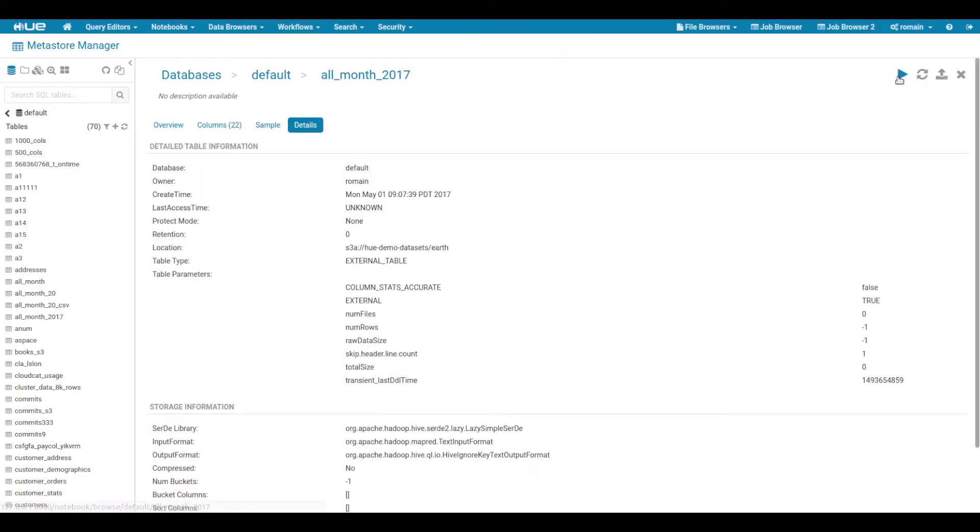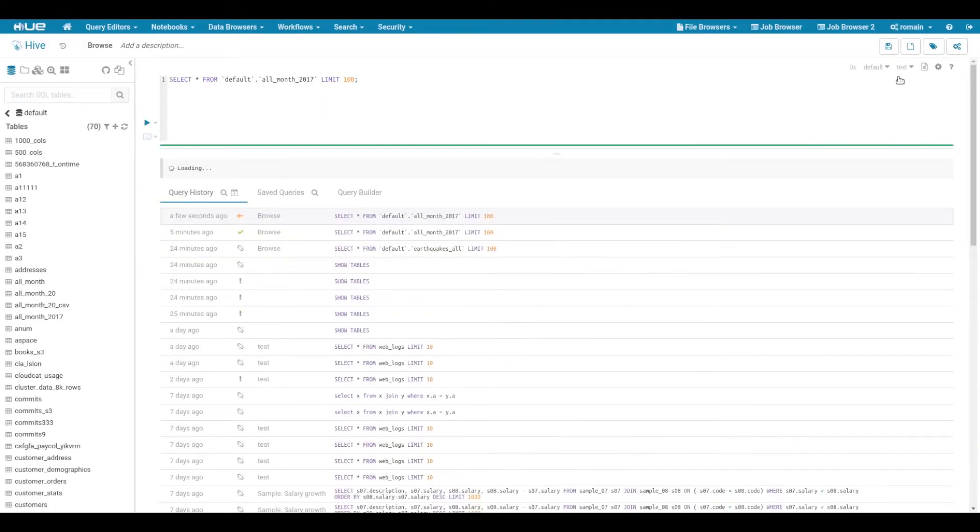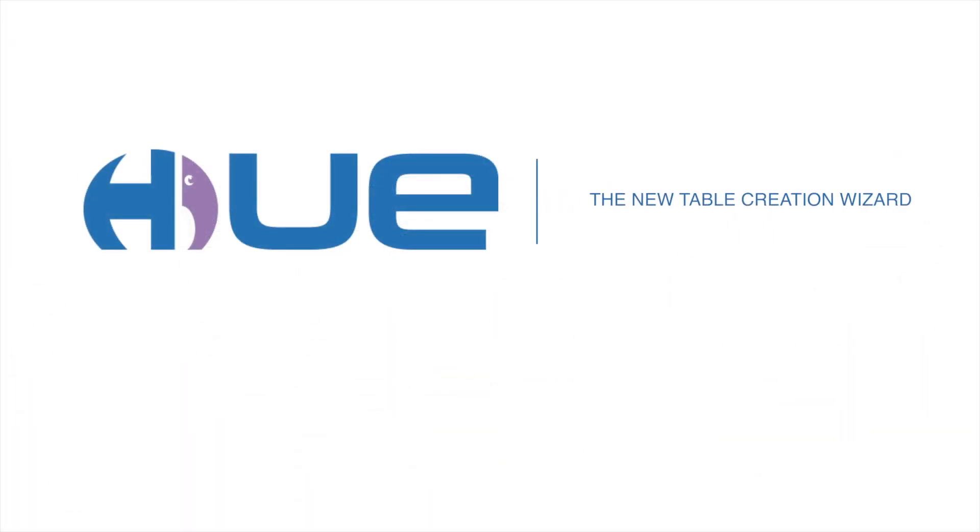And in one click we can query it. Thank you for watching and see you at the next episode!